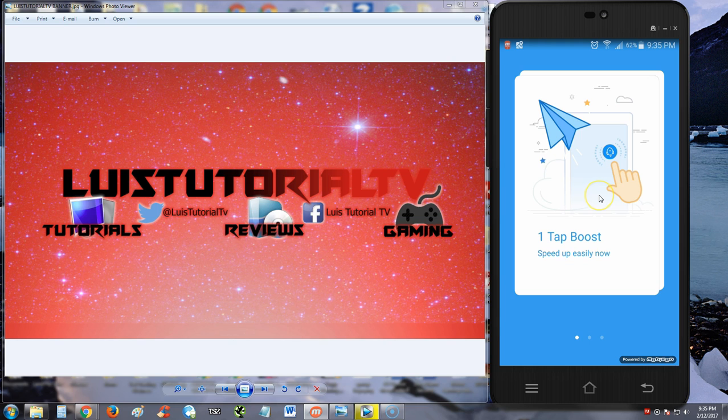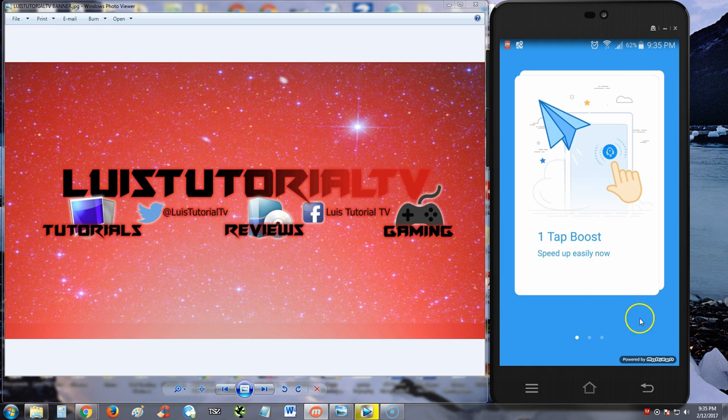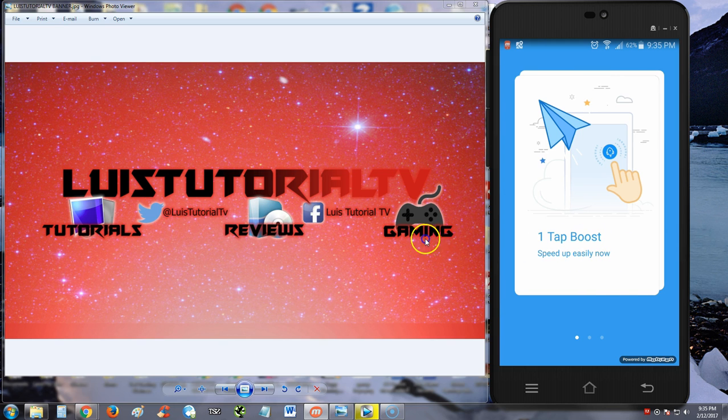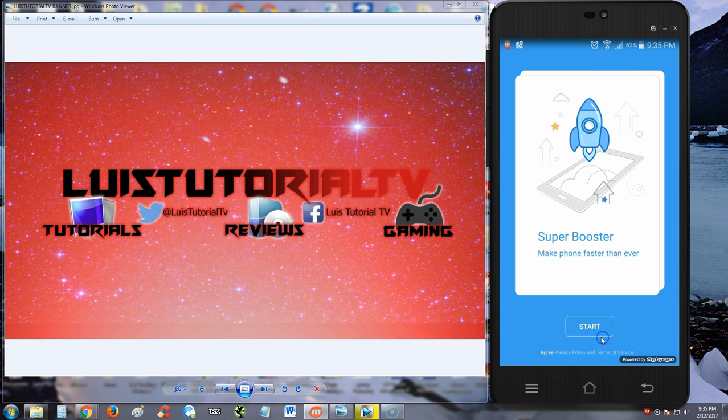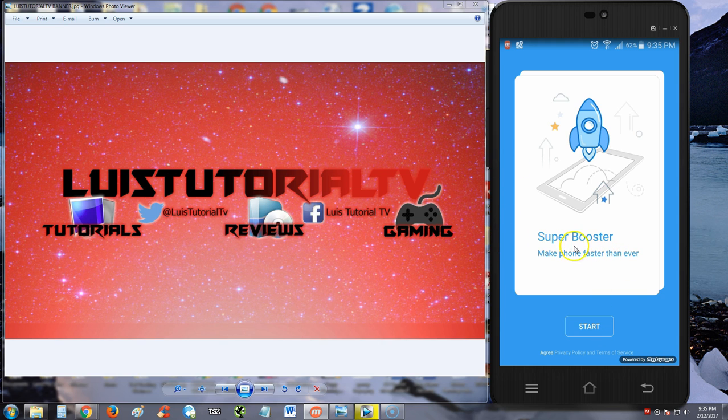Right off the bat, it's going to show us how to use it. One tap boost, speed up easily. Advanced cleaner, free up storage space. Super booster, make phones faster than ever. You have to go through these pages before you can tap the start button.